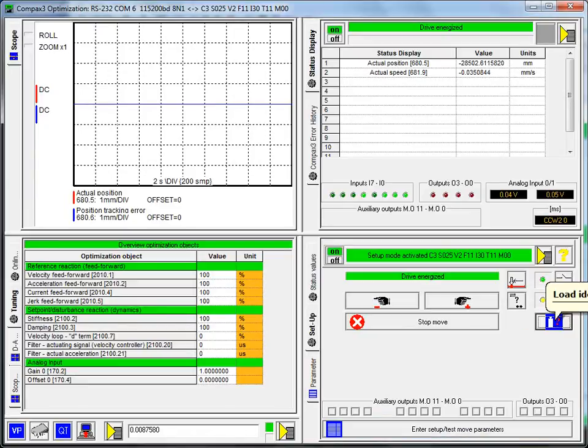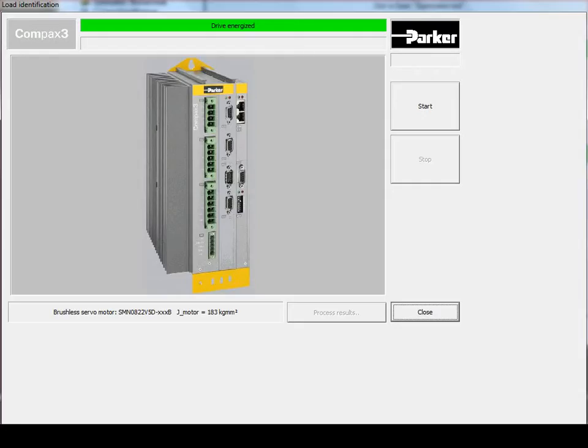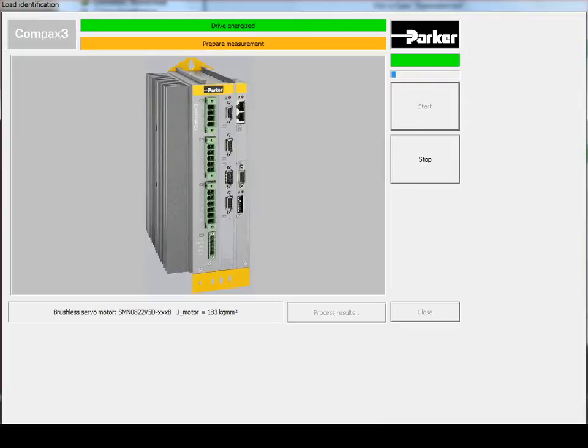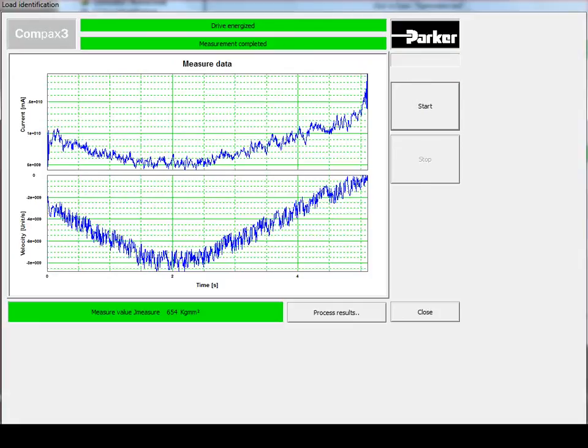Now back on the main screen, you'll see that the load identification icon has changed colors, now has a blue background and a red question mark. So if you go ahead and click there in the load identification window, go ahead and click start. This will start moving the motor. You can see by the graph what the current is doing and also what the velocity is doing.